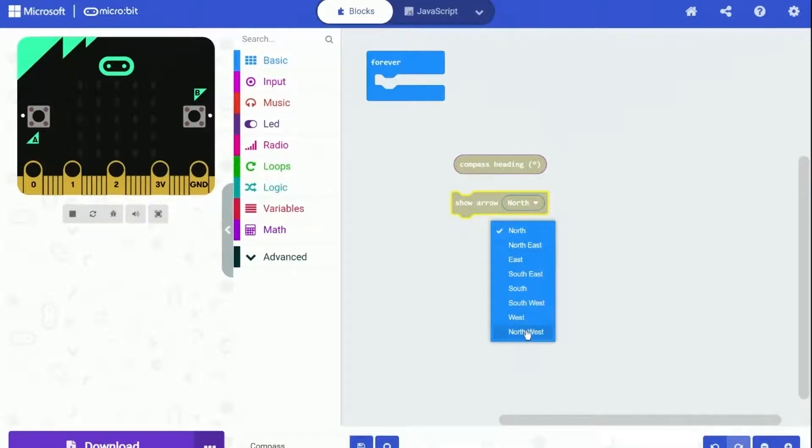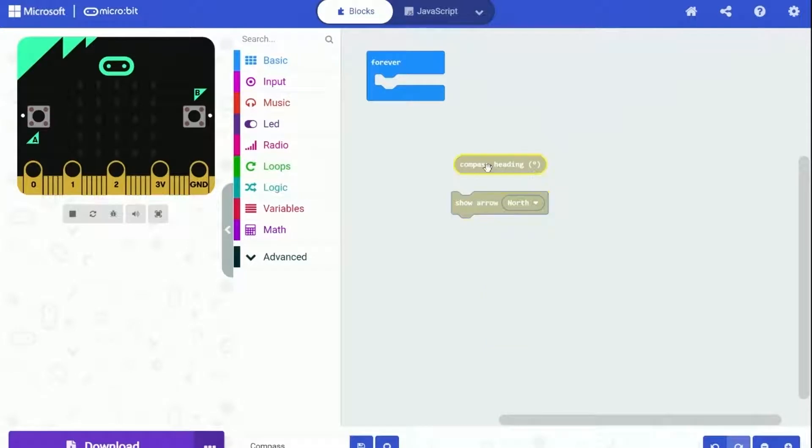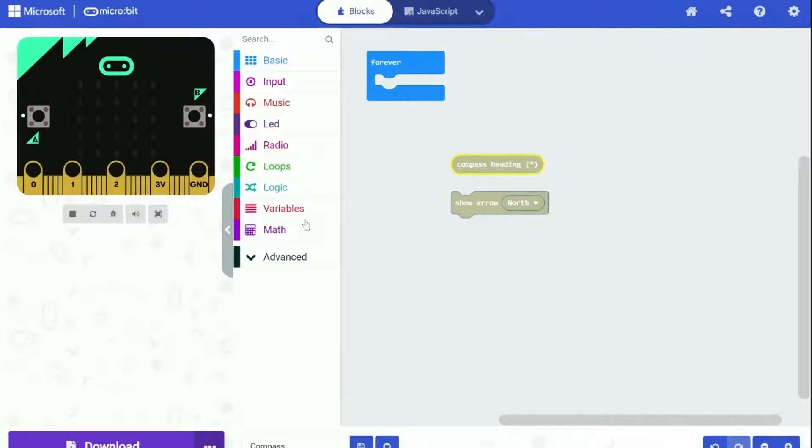The compass heading block will return a number from 0 to 359. 0 is North, and the number goes clockwise. So 90 will be East, 180 will be South, 270 will be West.